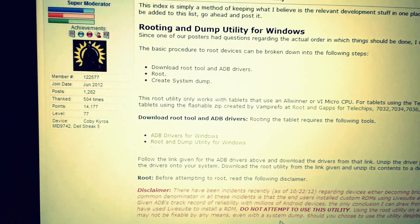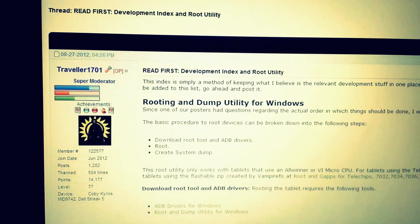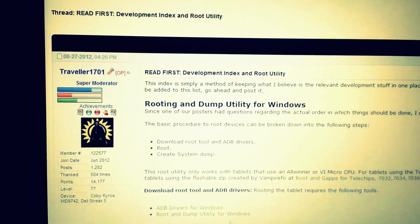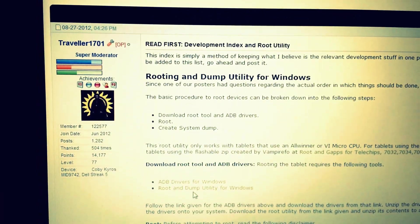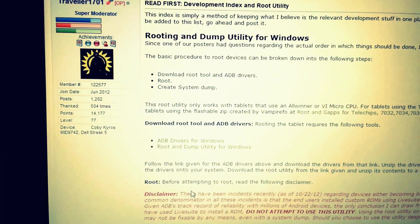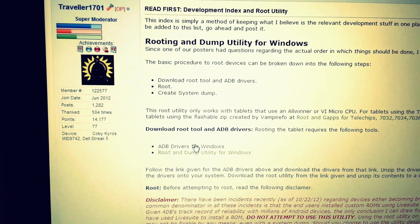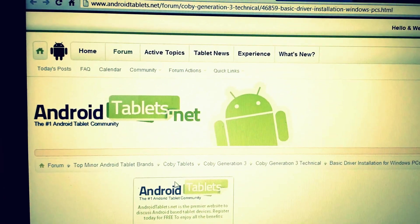You need the ADB and Android SDK and all that stuff set up before you can even root it. Once you have that set up, you want to download the ADB drivers.